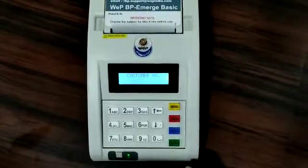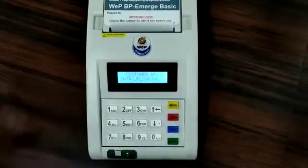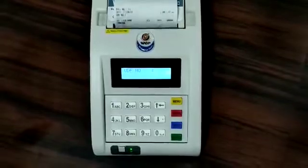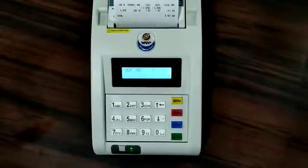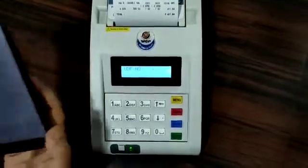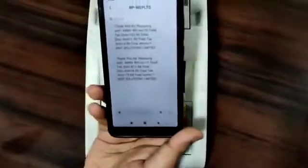The machine will send the SMS to the mobile number you have given. The bill will get printed and you will see this type of sample as SMS.